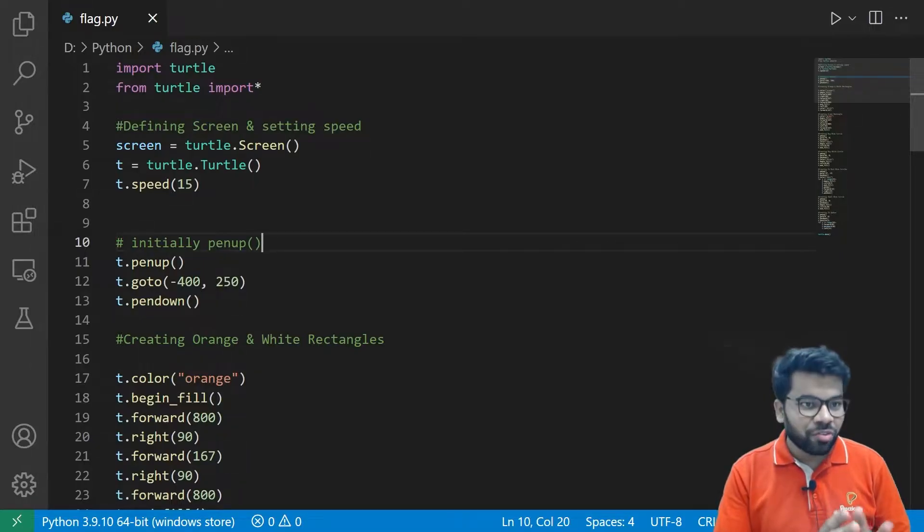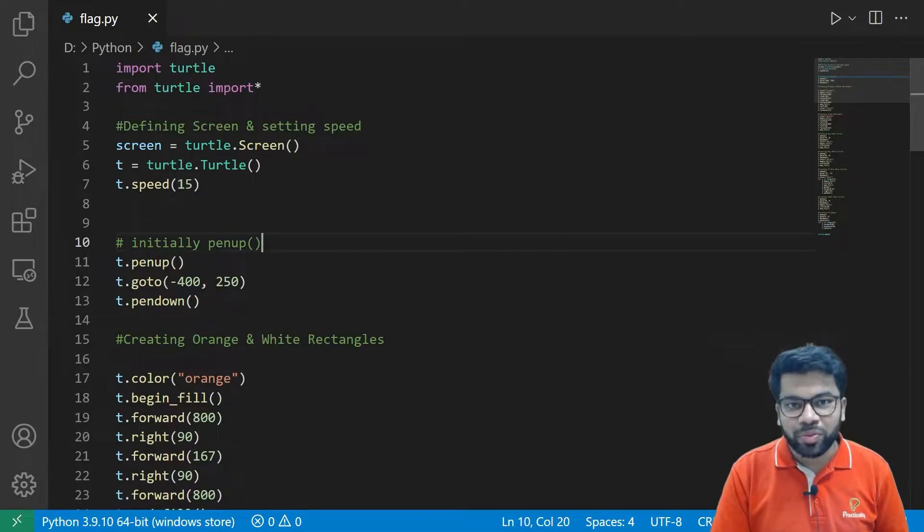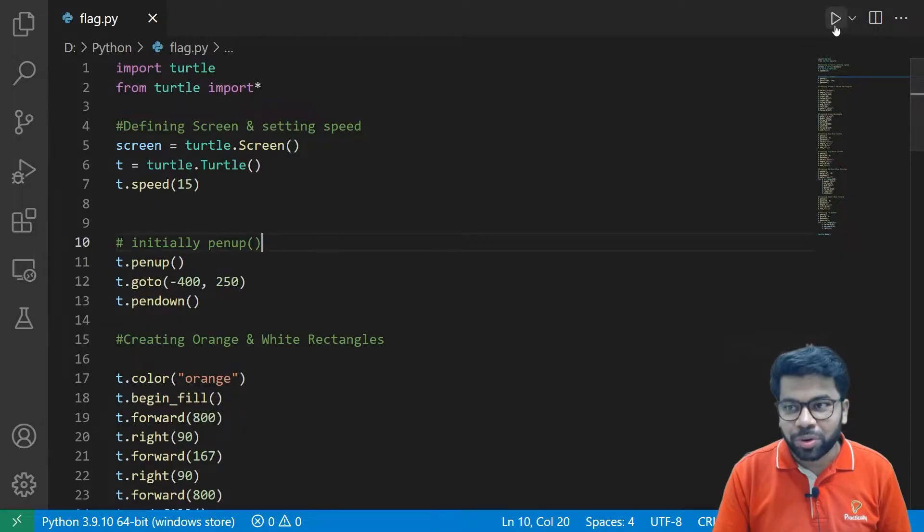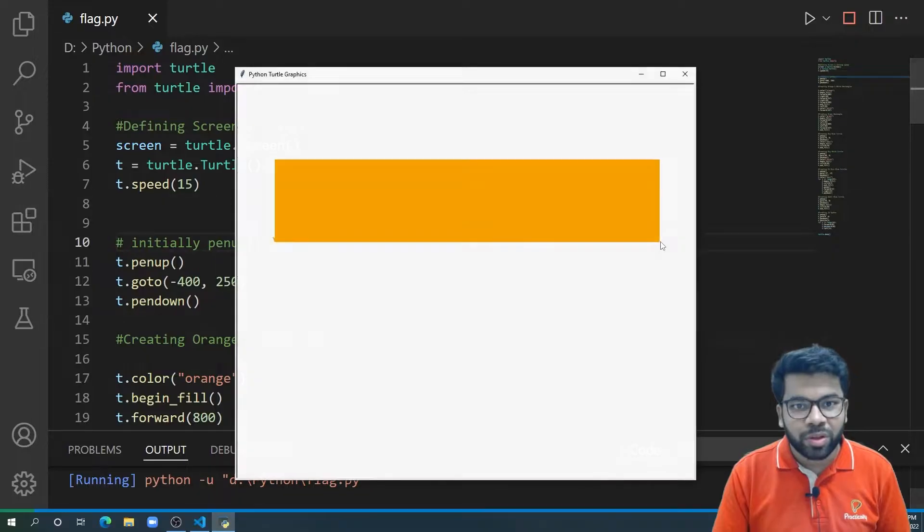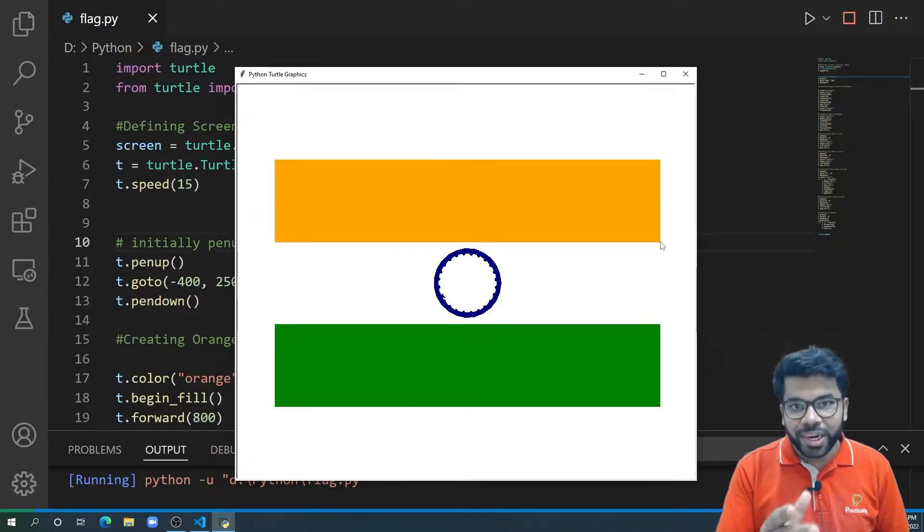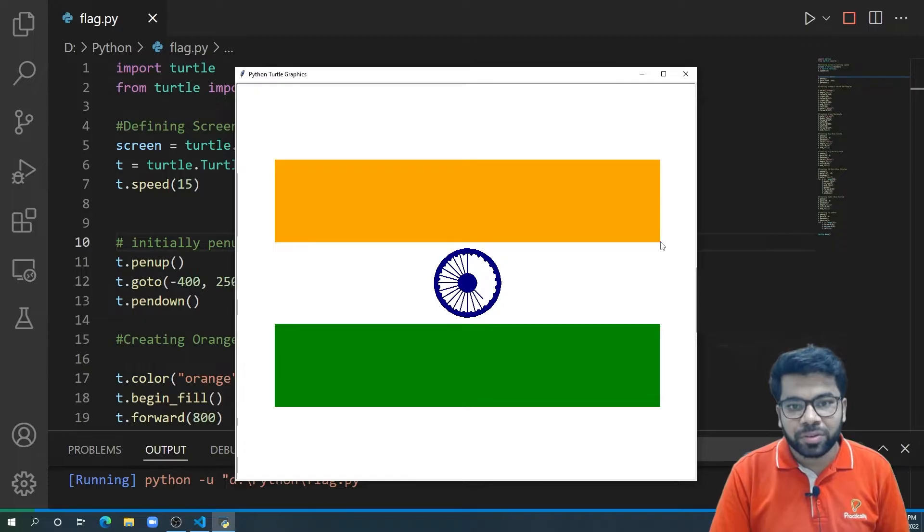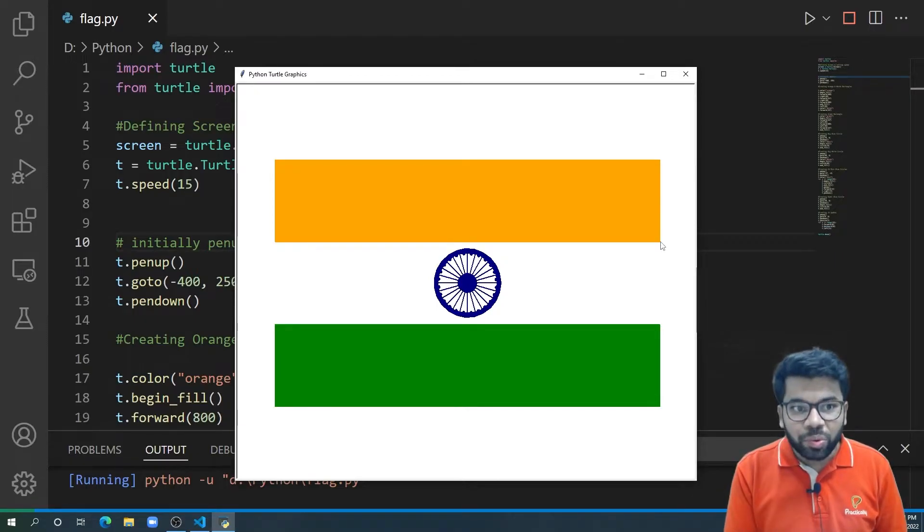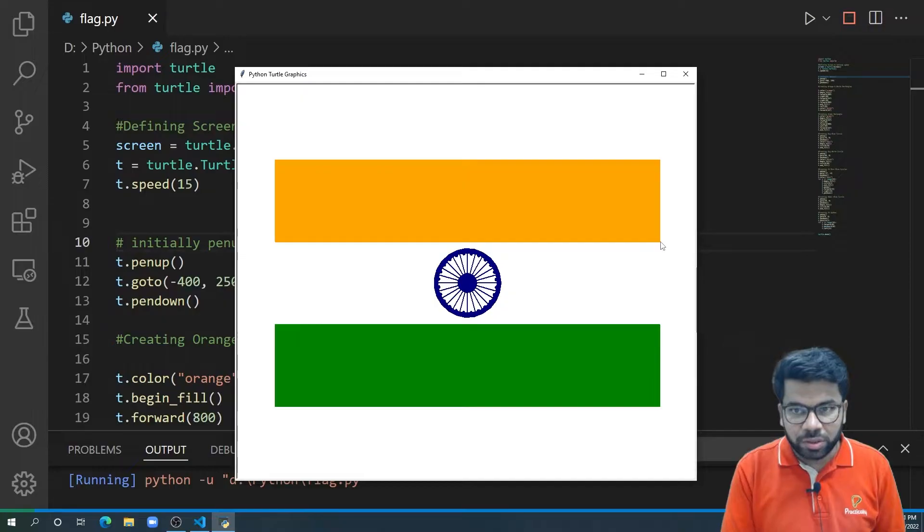So I have the code with me. Let us run this code to check the output. So this code is drawing the Indian flag for me. Now let us understand how this code is working.